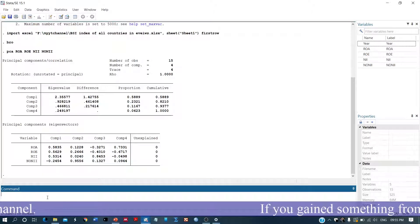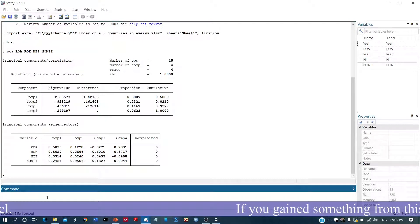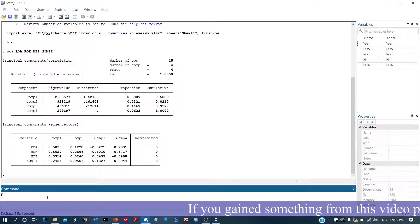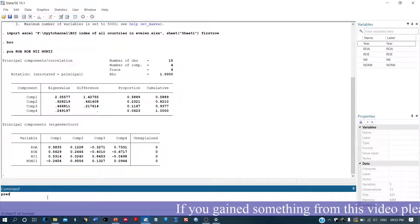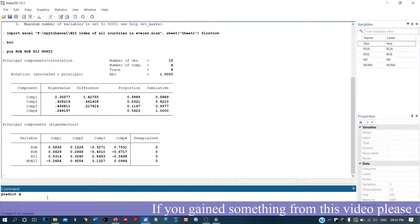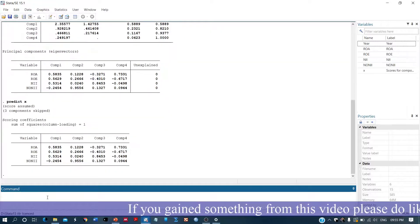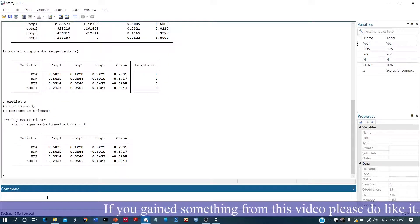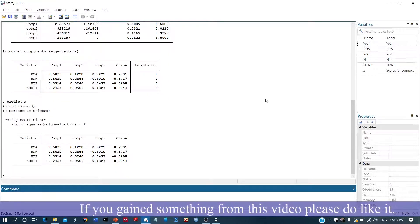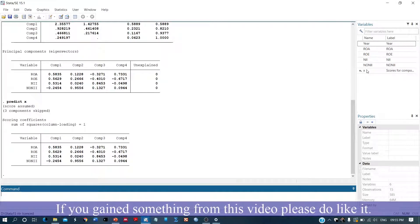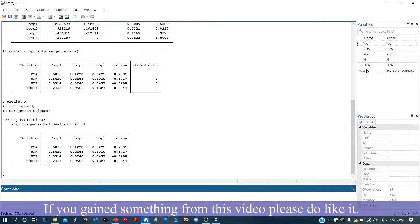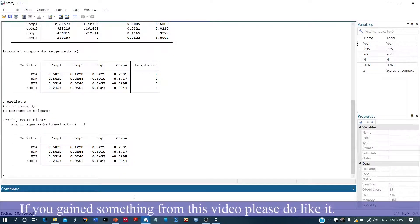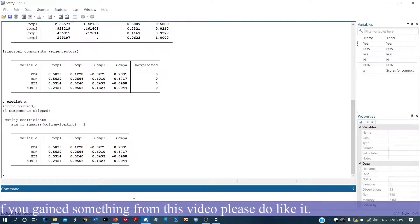Now we need to write the vectors in order to create the weighted index. So now a new variable is generated, that is the weighted index.